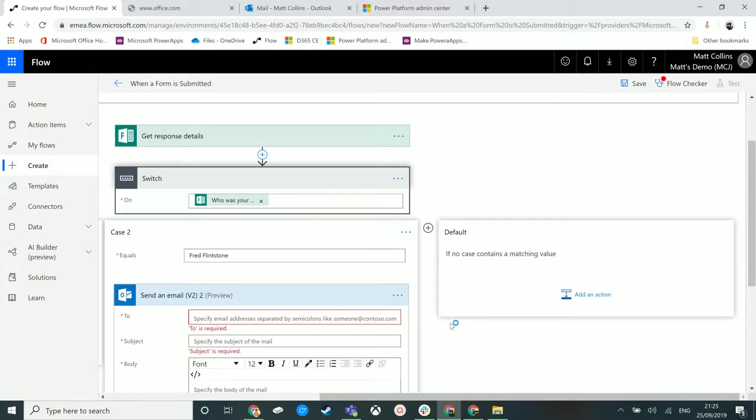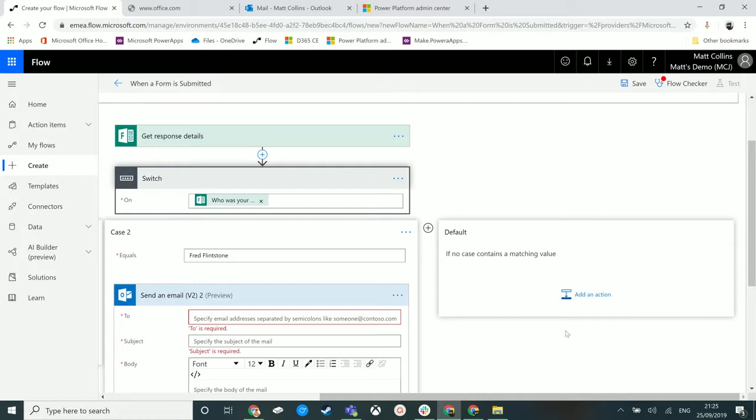We also have this default action here. We could say if it doesn't equal Matt Collins Jones, if it doesn't equal Fred Flintstone, let's send an email to the manager to say 'we have some feedback for someone that was doing training, we don't know who it was, here's all the details, please go look at it.'